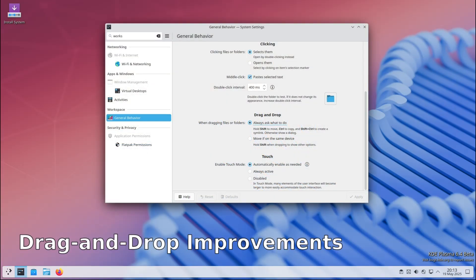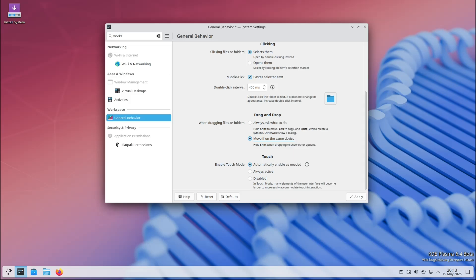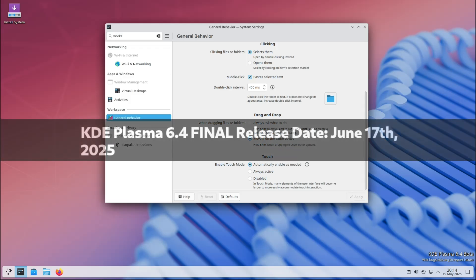Finally, one of my favorite little tweaks: now when you drag and drop a file or folder to another location on the same disk, the system can be configured to move it by default instead of asking you what to do every single time. A small change, but it really helps improve your workflow and saves those extra clicks.